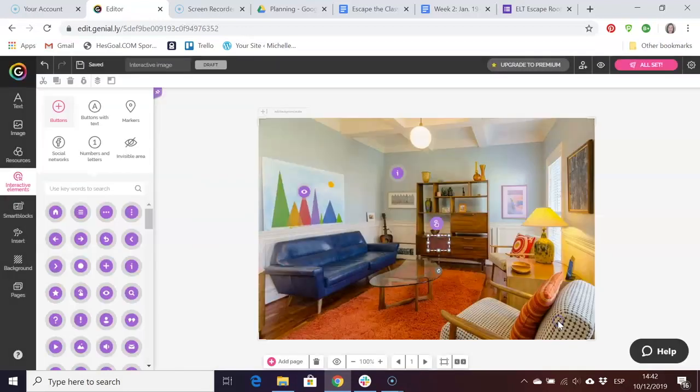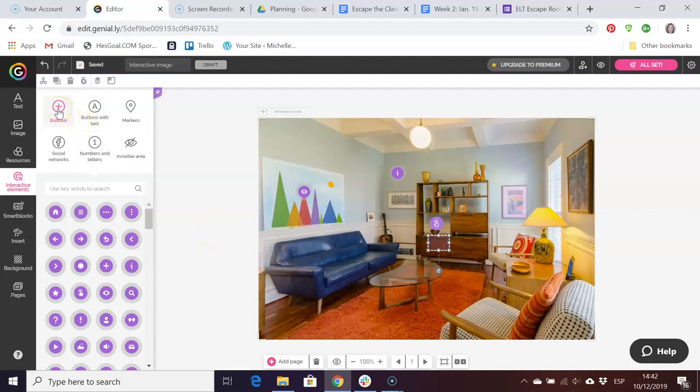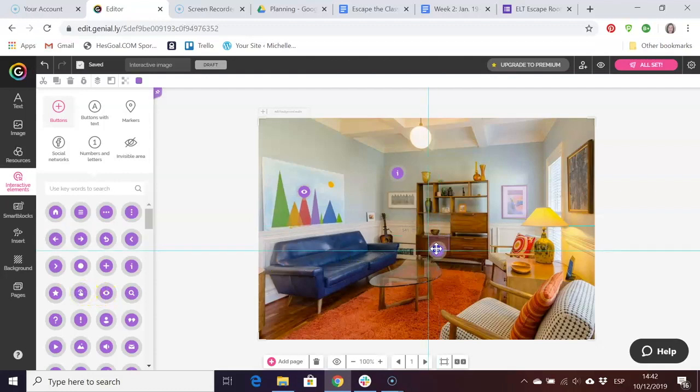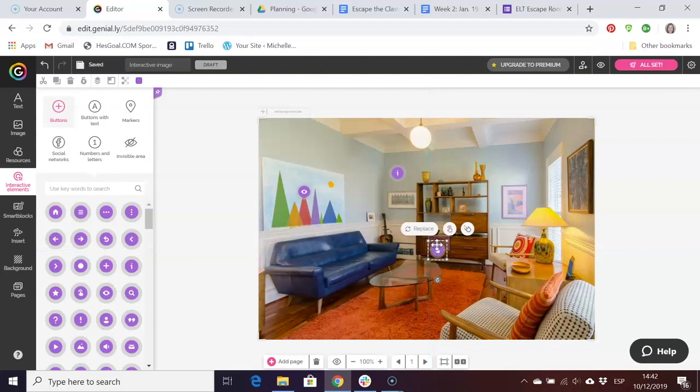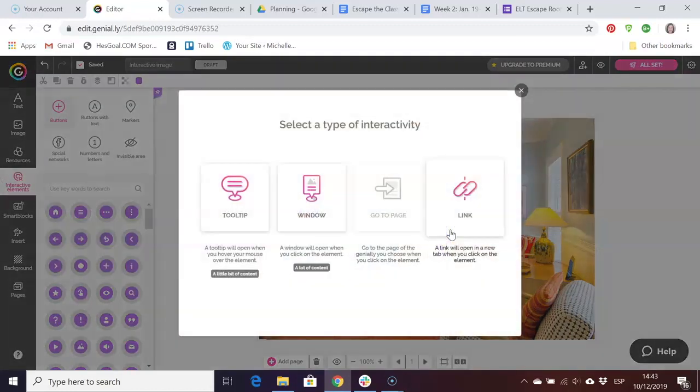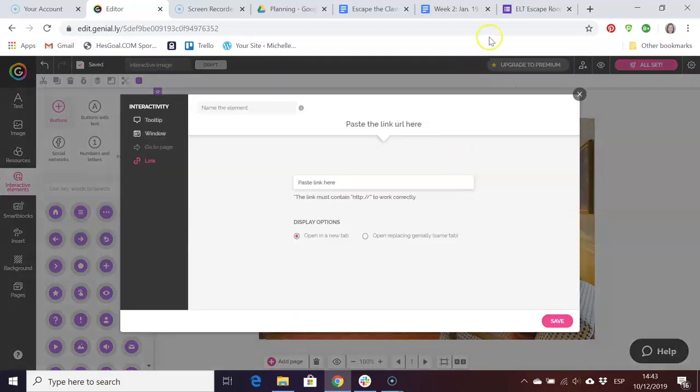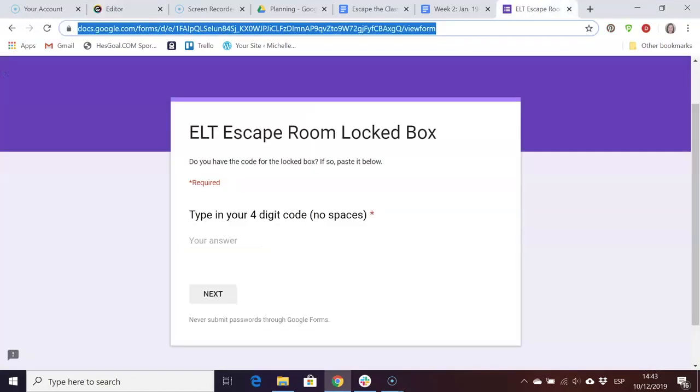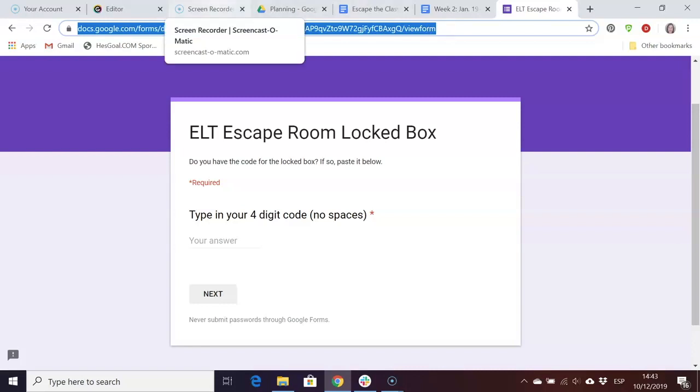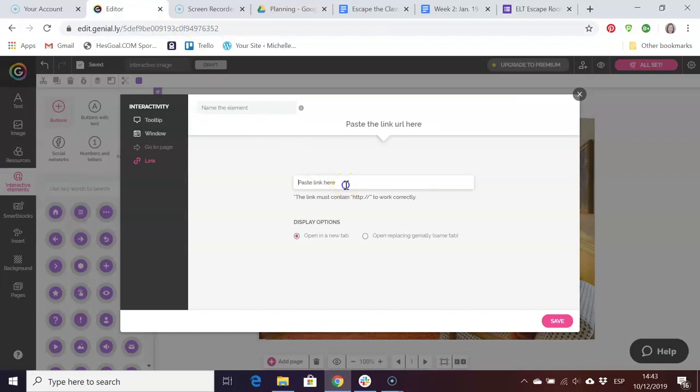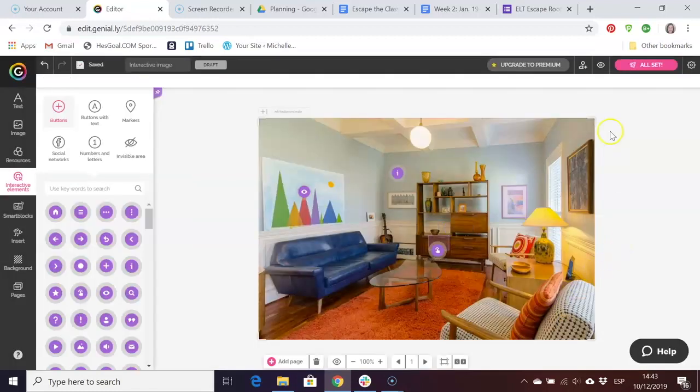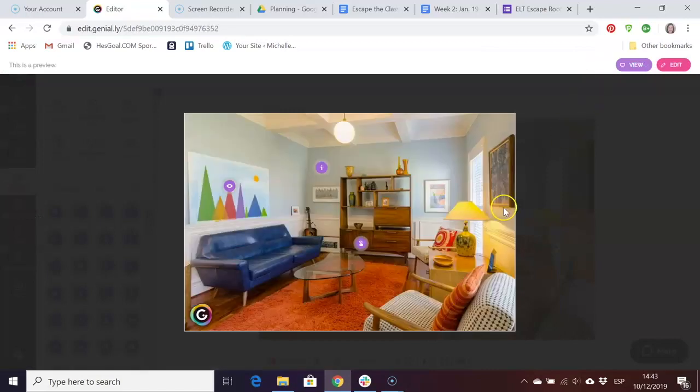I'm going to insert a button here, this one, just right next to here. What I'm going to do is I'm going to insert a link to my locked box. I've created a locked box with Google Forms. We will look at how to do this in week four, but just so that you can see how to include the link, I'm pasting in the link, opening a new tab, and that's it.